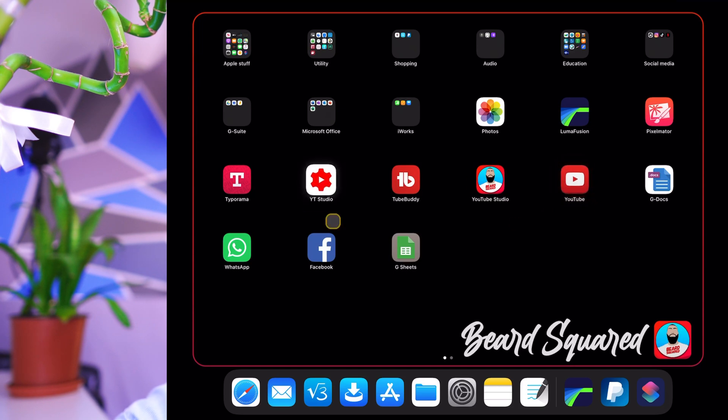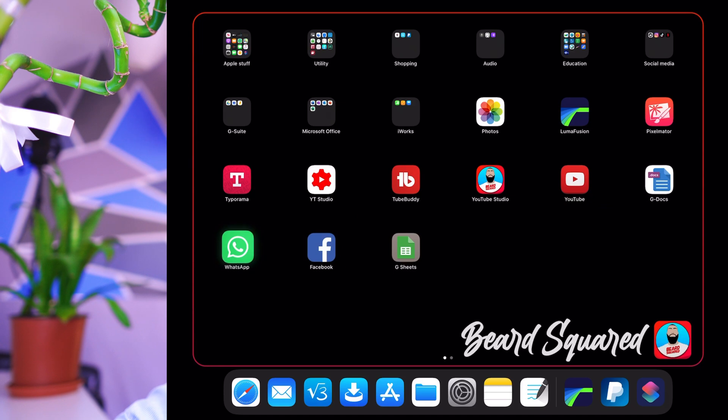And there's a few more here. G docs, WhatsApp, Facebook, G sheets. All of these are custom icons. So you can customize the icons for any application on your iPhone or the iPad and not just bookmarks.